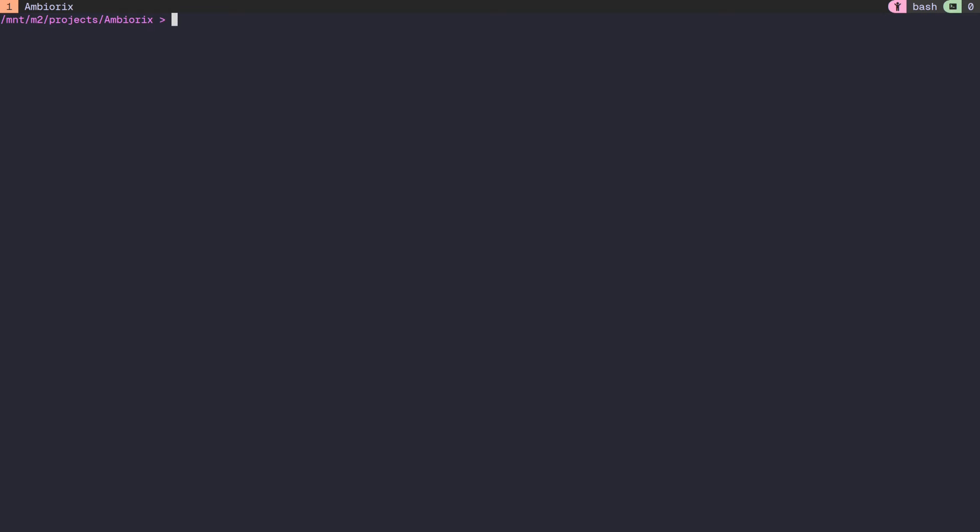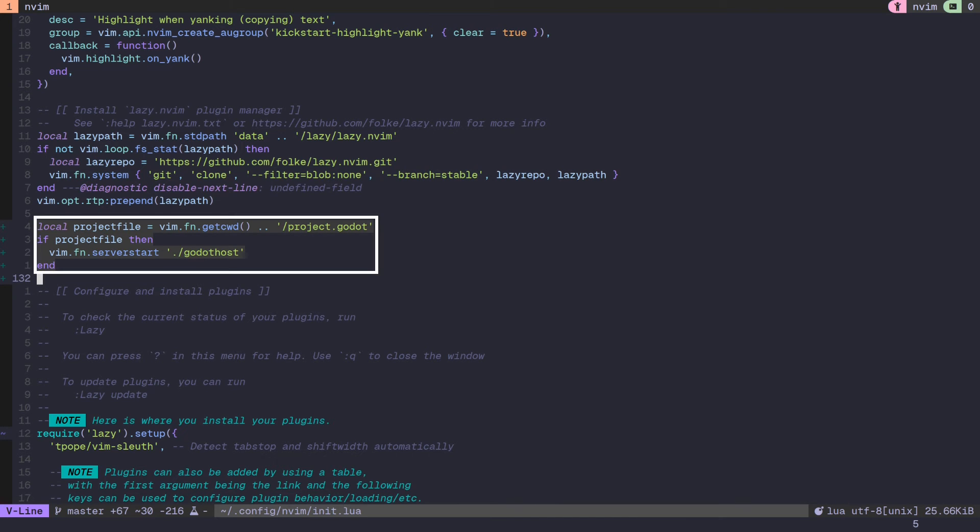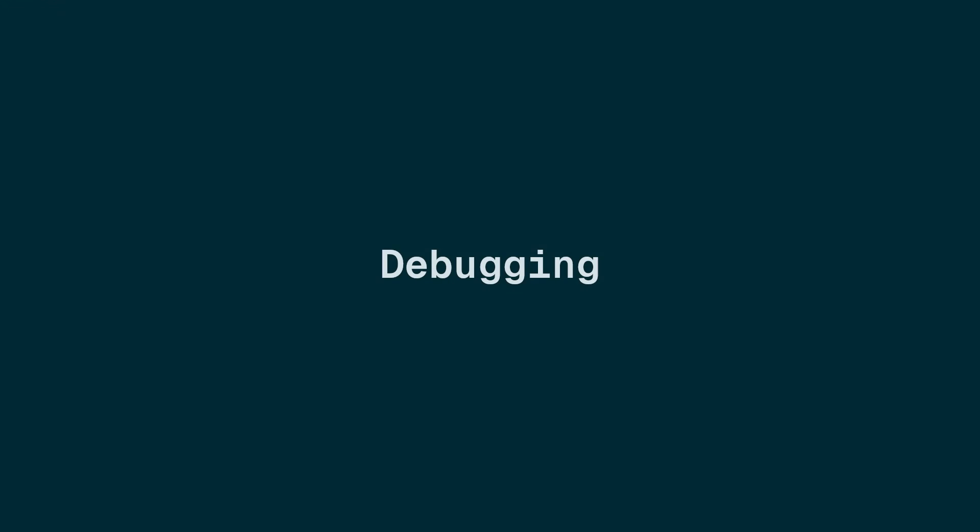For this to work from the NeoVim side, we need to listen to the Godothost address. We can do this by adding --listen Godothost as a command line parameter when opening NeoVim. But because this is a bit annoying, I instead added this bit of logic to my config file. By looking for a project.godot file, it checks whether NeoVim is opened in a Godot project directory, and if so, it starts listening on the Godothost address. So we don't have to add it manually to our command line options every time we open it.